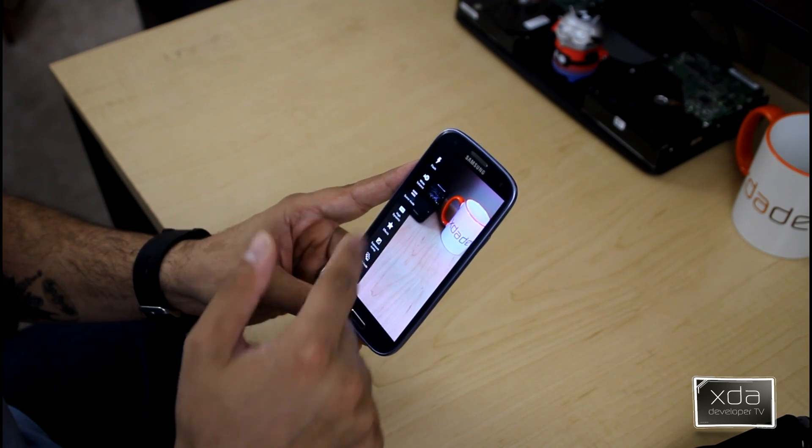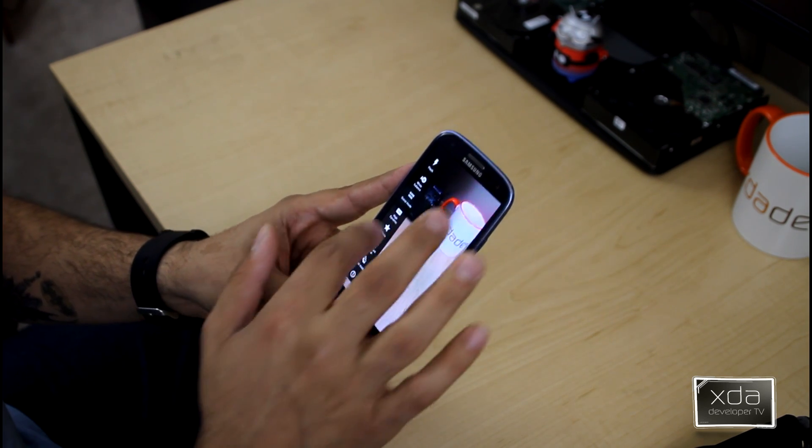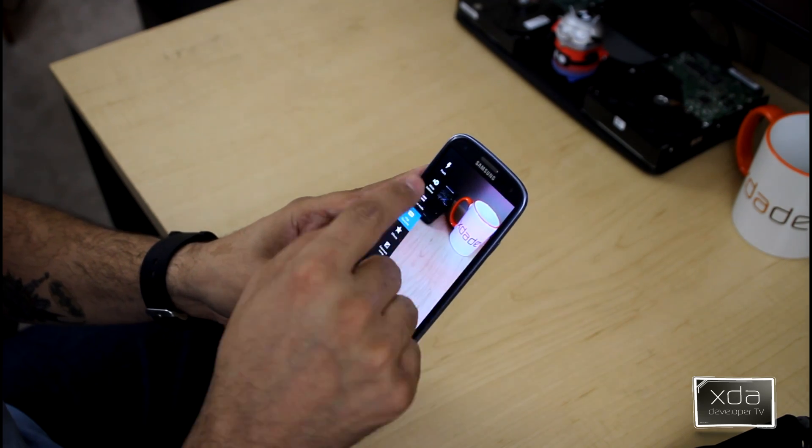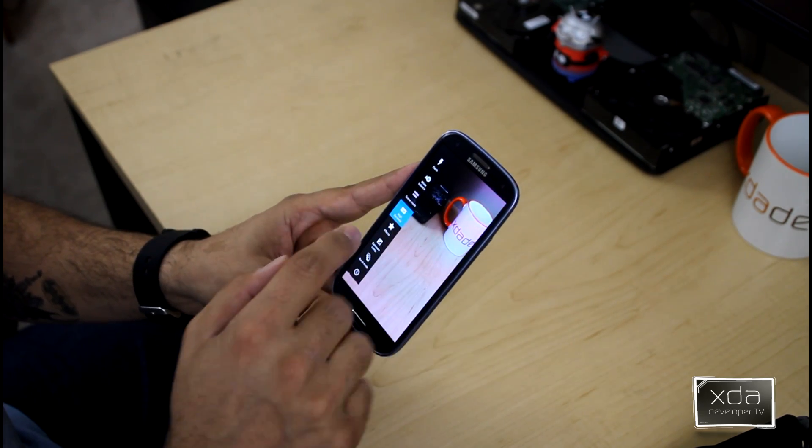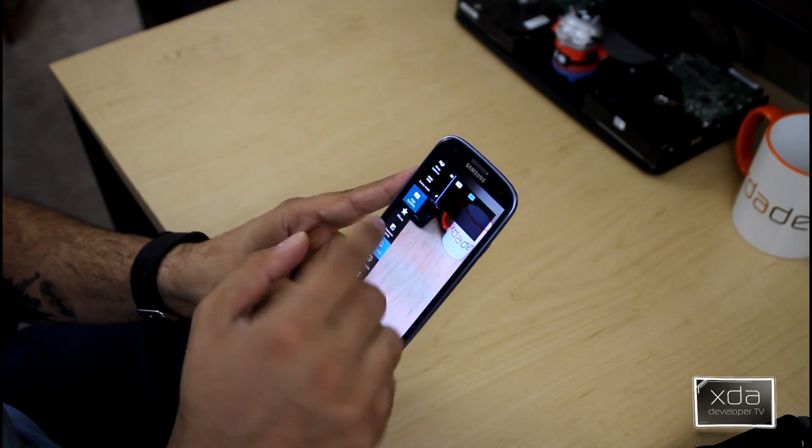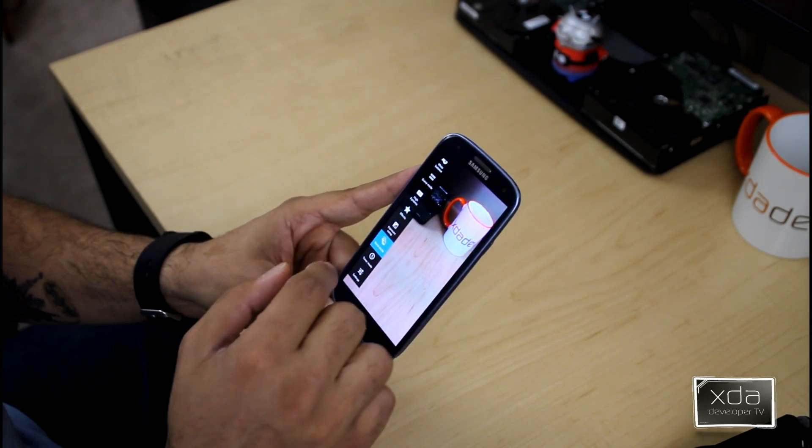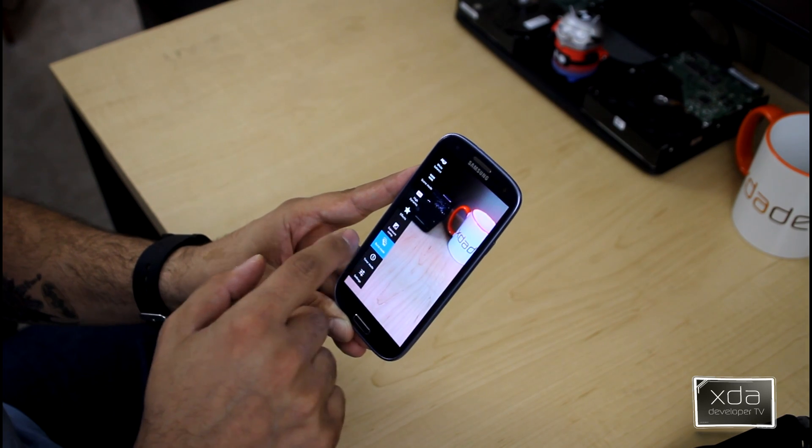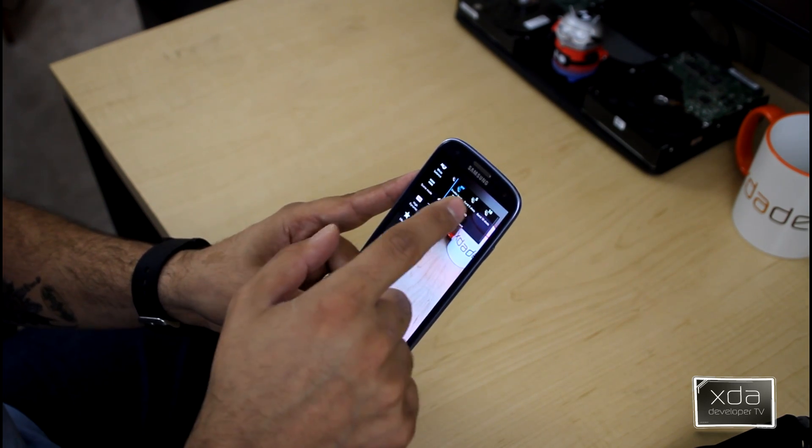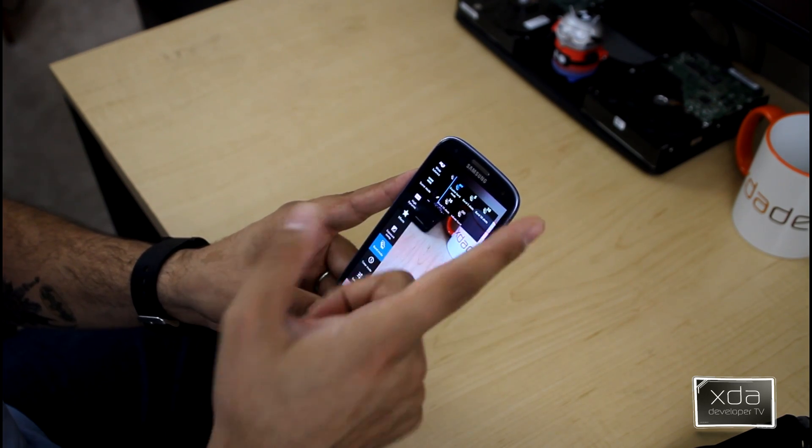You're always able to set the different exposures, the flash, the white balancing, the scene mode. It does have HDR, by default it's turned off. You have burst mode and you can set that to be 5, 10, 15, or unlimited.